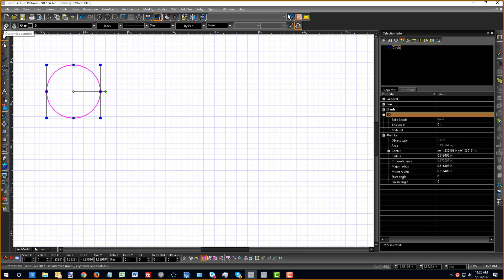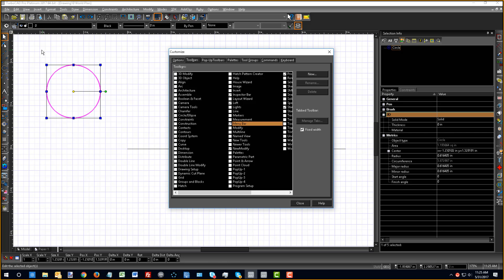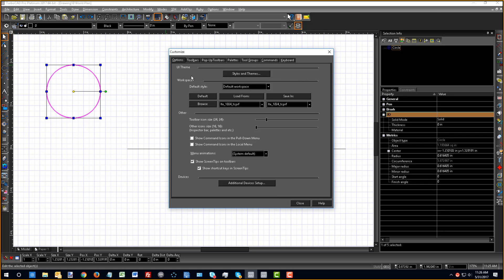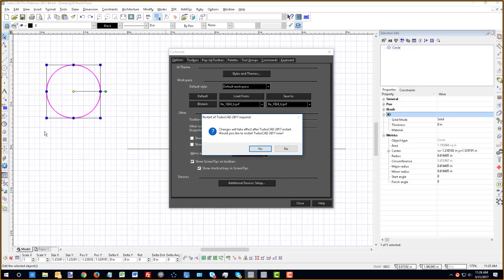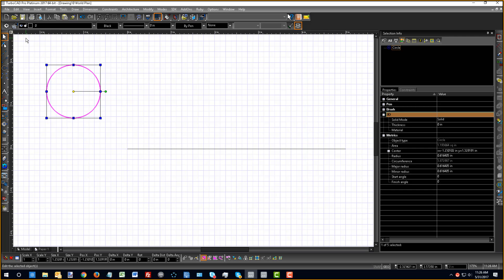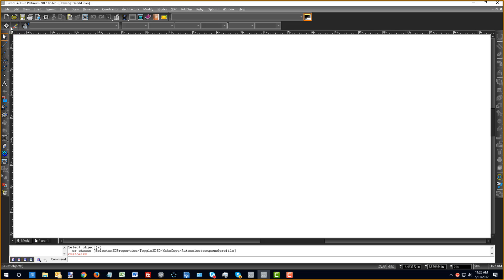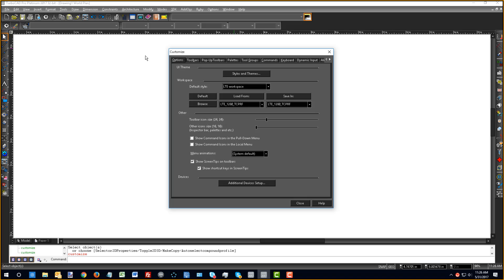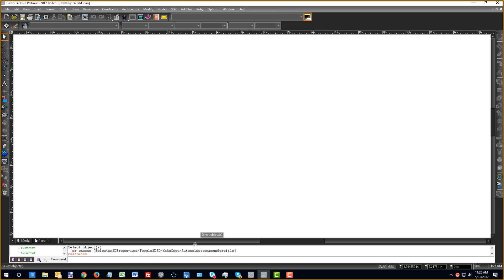Now let's talk about customizing the desktop. I'll choose the Customize Control button — it looks like a little gear. There are several default desktop configuration styles in TurboCAD. If you want the gray classic-looking style that long-time users have grown accustomed to, there is an option for that. In TurboCAD Pro and Expert, there's also something called the LTE Workspace. If I change to the LTE interface, it comes with a command line — this is a little more AutoCAD-like in functionality.